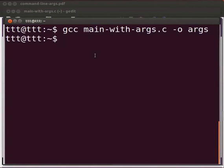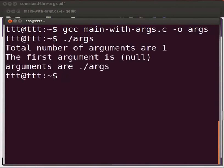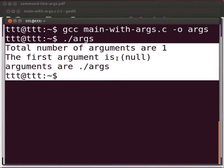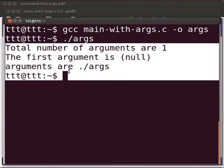Type dot slash args. Press enter. You can see the output as total number of arguments are 1. The first argument is null. Arguments are dot slash args.